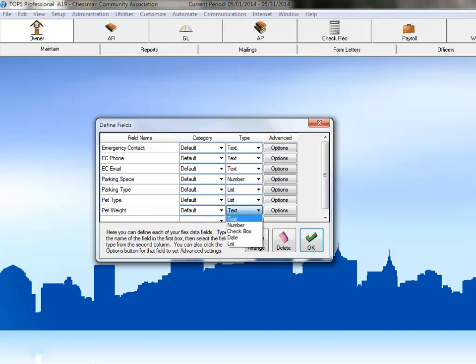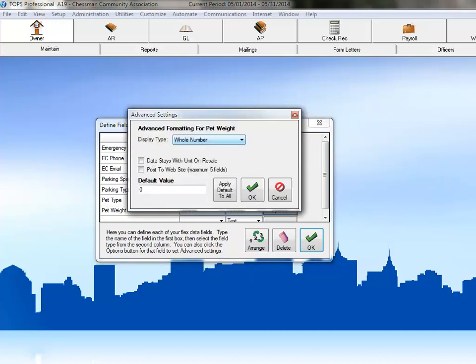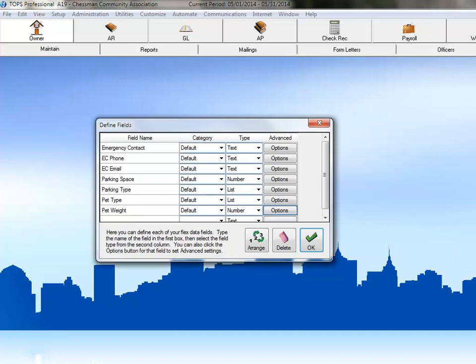Since the weight of the pet is numerical, this should be a number field. Click on Number from the Options here. Now, click on the Options button to set our number type. The field is already set to Whole Number, which is what we're looking for. Click OK to save this field.